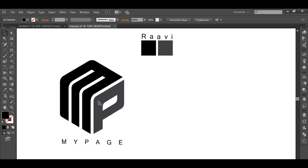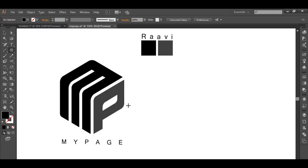To design this logo, we will use the polygon tool to create a six-sided polygon, then use it to create strips using the stroke option. Then we will create the front view using the line segment tool, and with the help of the shape builder tool we will extract out the shapes.